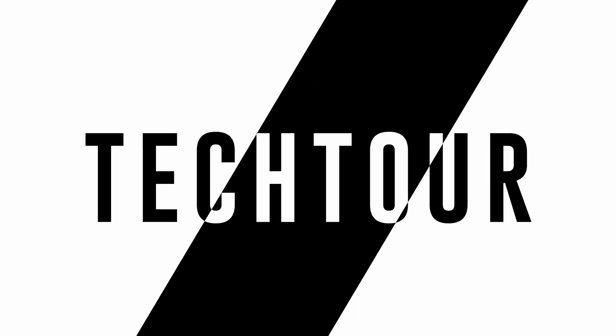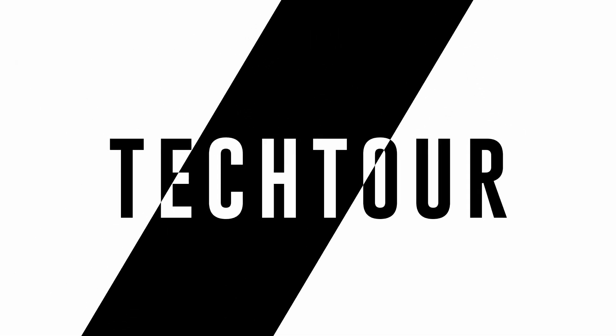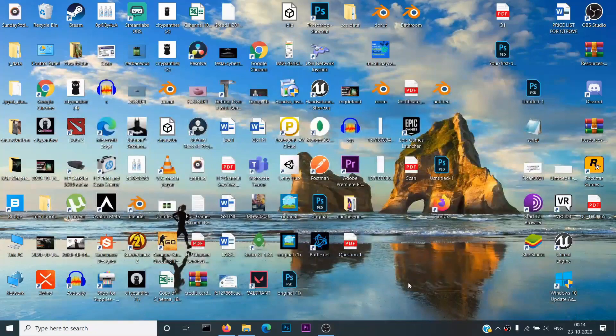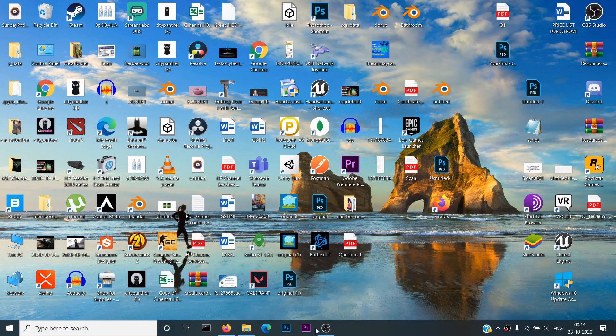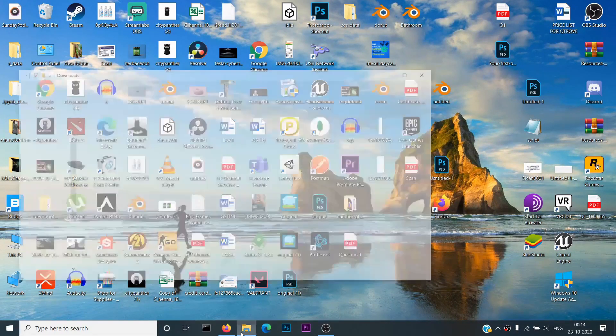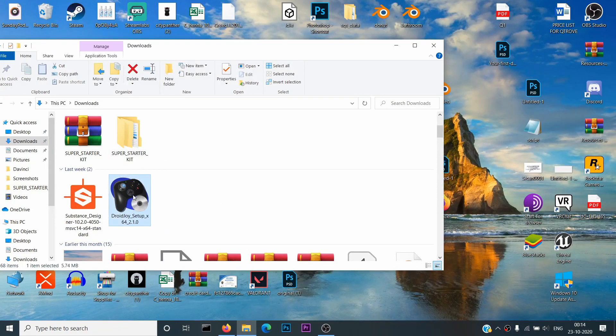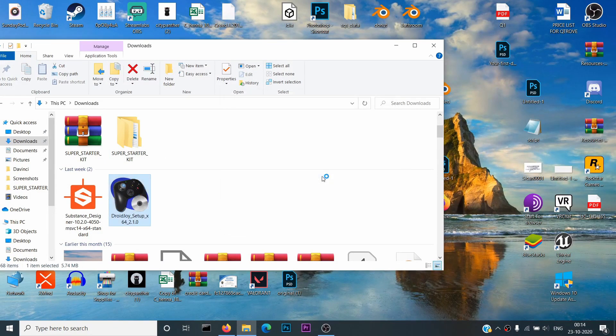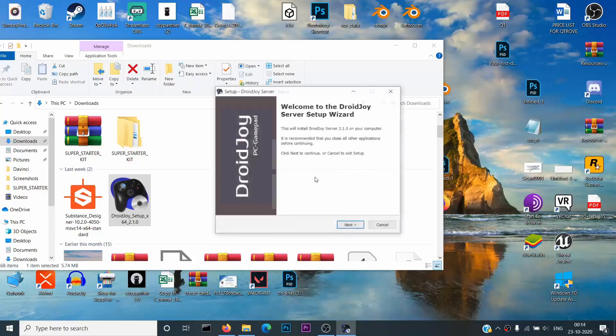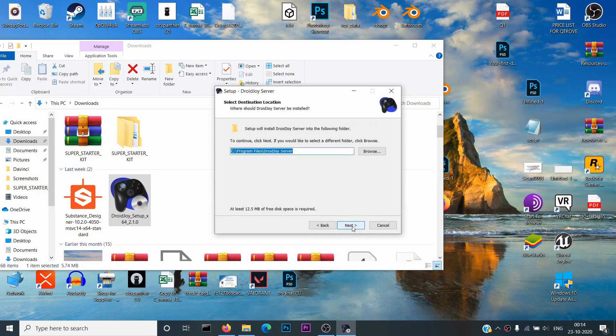Hello guys, this is Madhura Gribal with another video. In this video, I will teach you how you can convert your smartphone into a joystick. First of all, you need to download the DroidJoy server application, the link of which is provided in the description box below. You can install this application by following the steps as shown in the video.